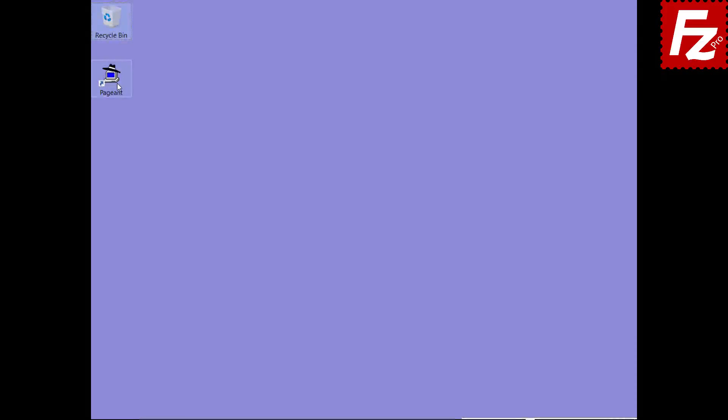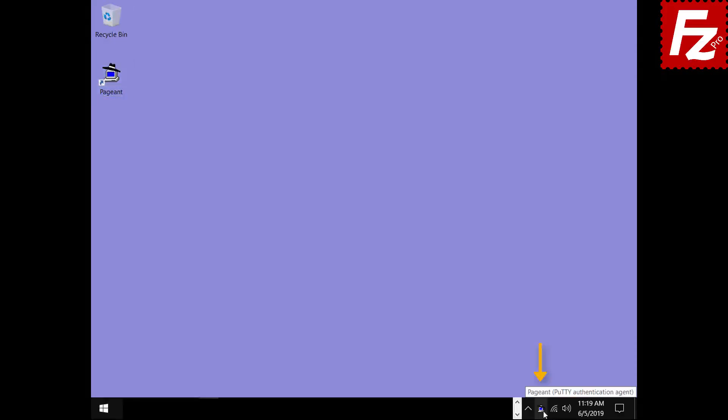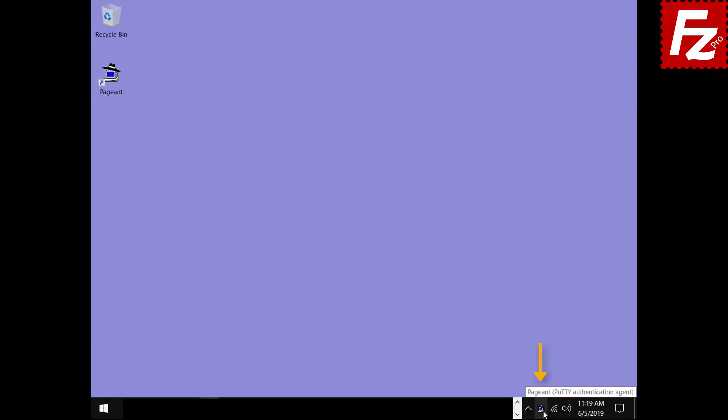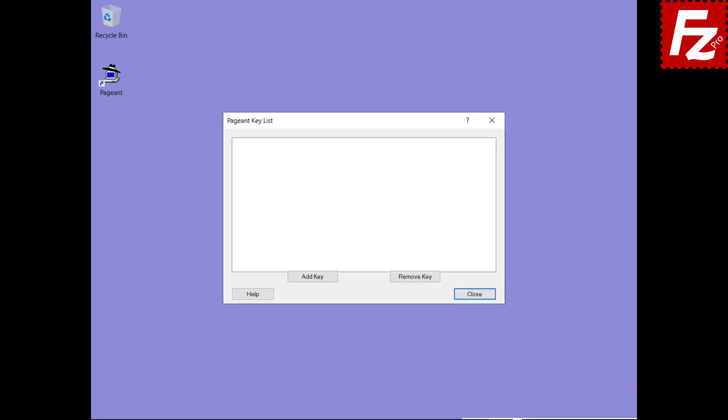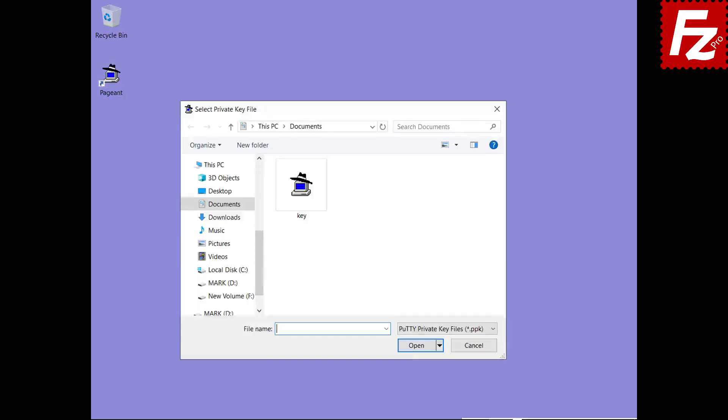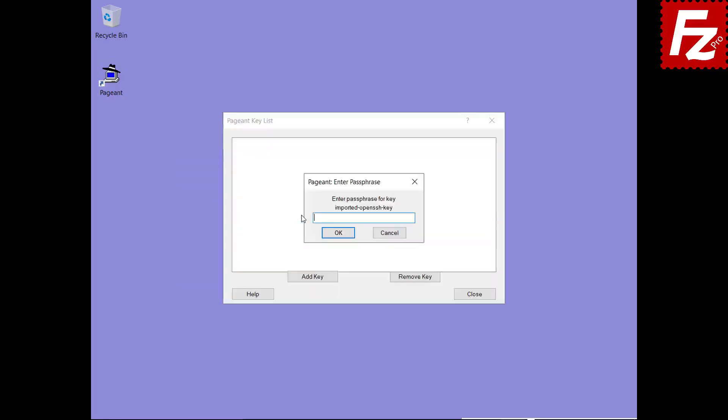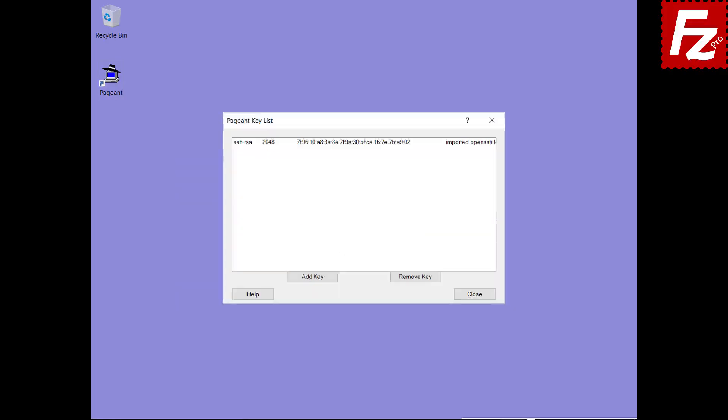Launch pageant, the SSH key agent. In the system tray locate the pageant icon. Right click and choose add key. Select your private key file and enter the password you created earlier. The agent is now able to use your private key.